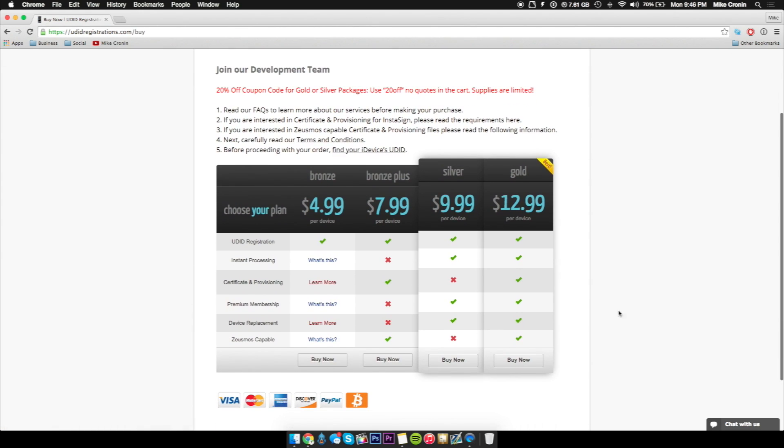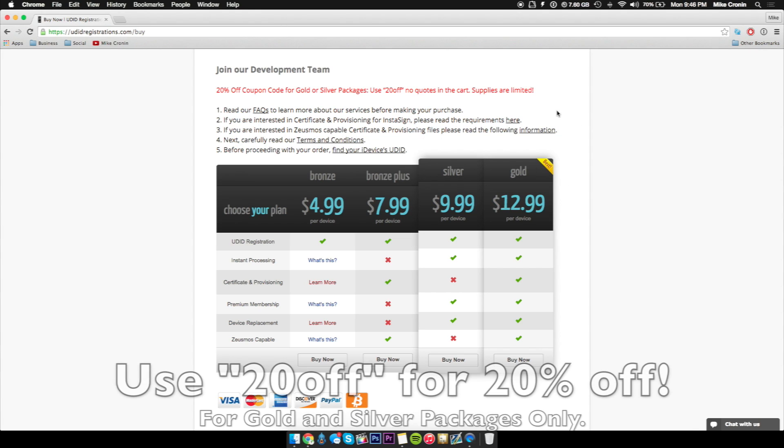So they have a couple packages here. I recommend either going with the silver or gold package. Actually right now there's a 20% off coupon code and you can use 20 off on the silver or gold package. So you'll get some really great prices.